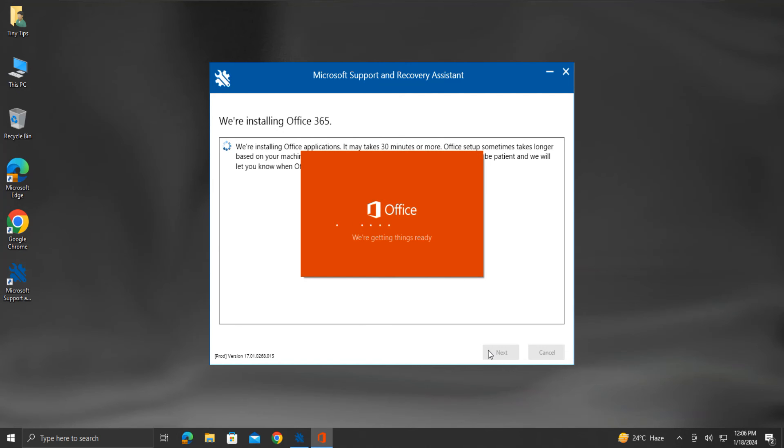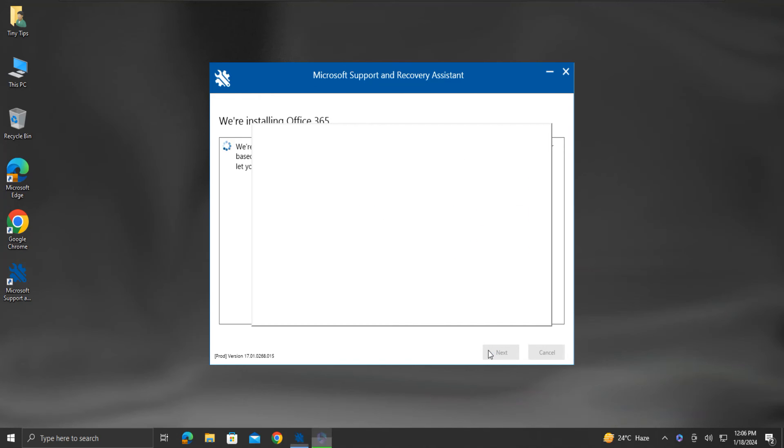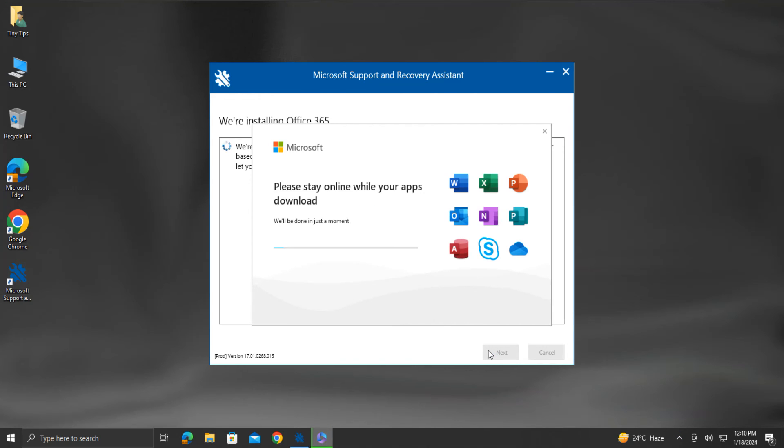It will take about 20 minutes or so to complete the installation, depending on the internet connection speed. For me, it took around 25 minutes.